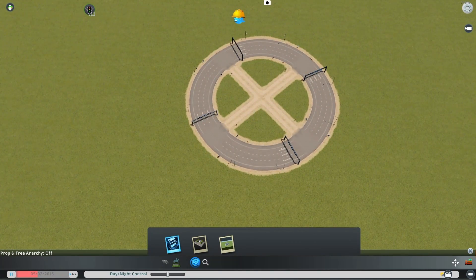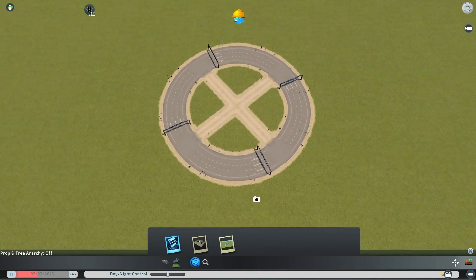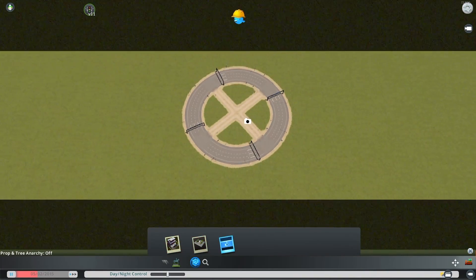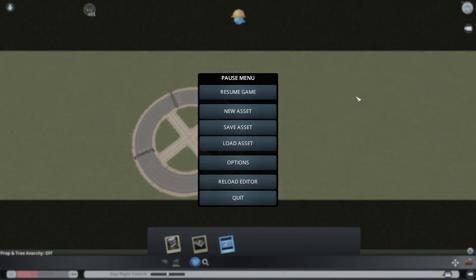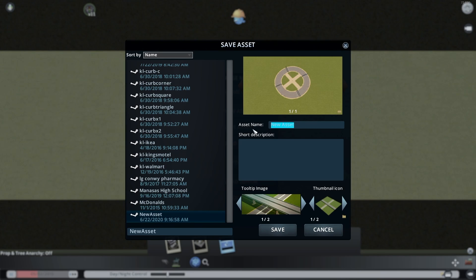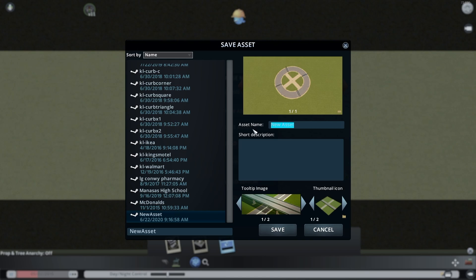Now I can zoom in and take a picture. This is not going on the workshop - it's just a roundabout for myself to use. I'm going to save the asset and save it as 'my small RA'. By putting 'my' at the start, when I go to search for things I can just type 'mine' or 'my' and I'll know how to find the stuff that I've made.